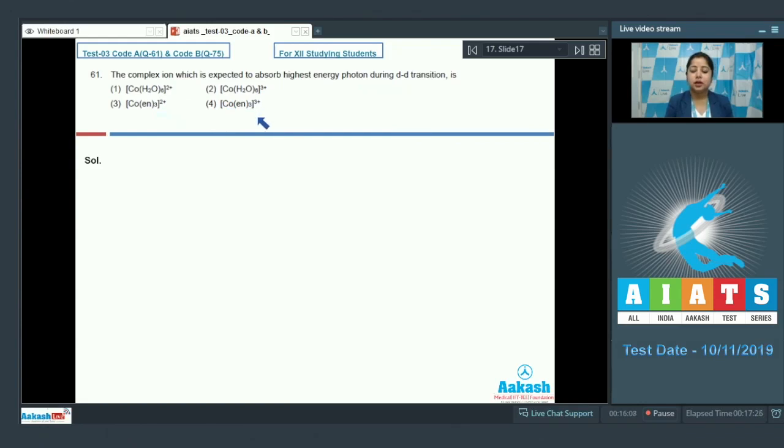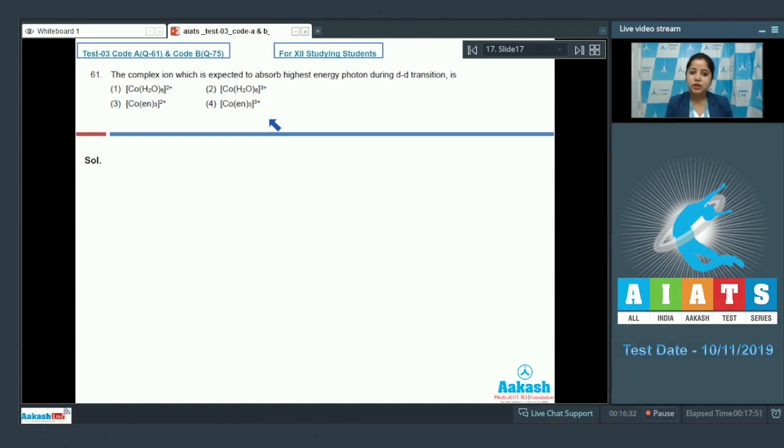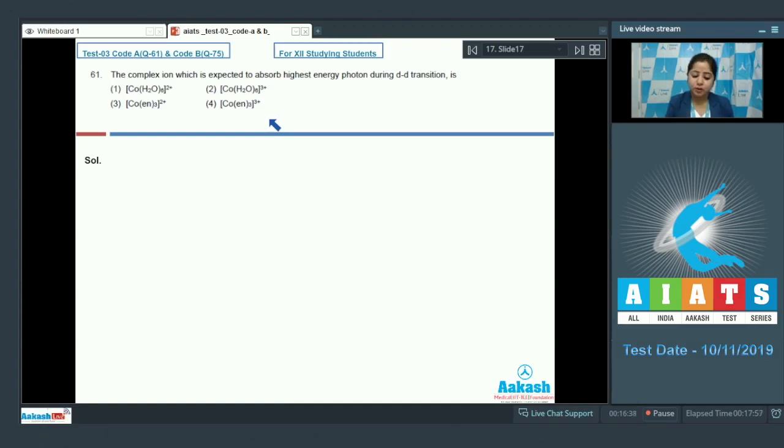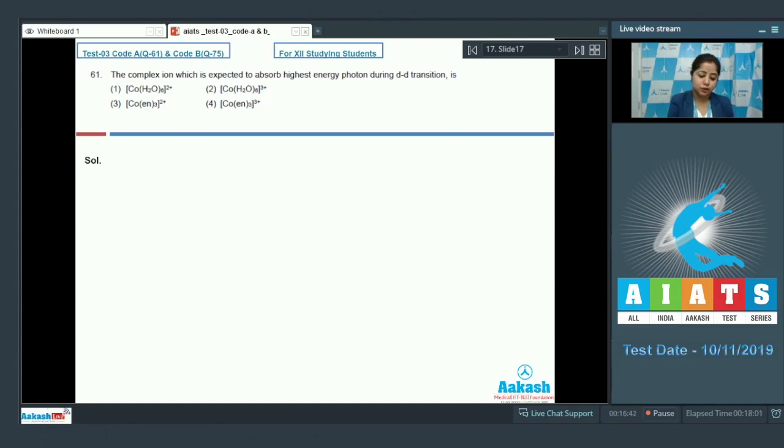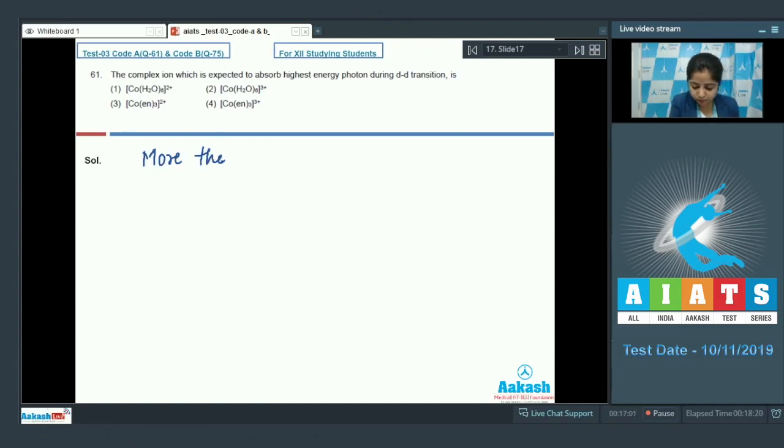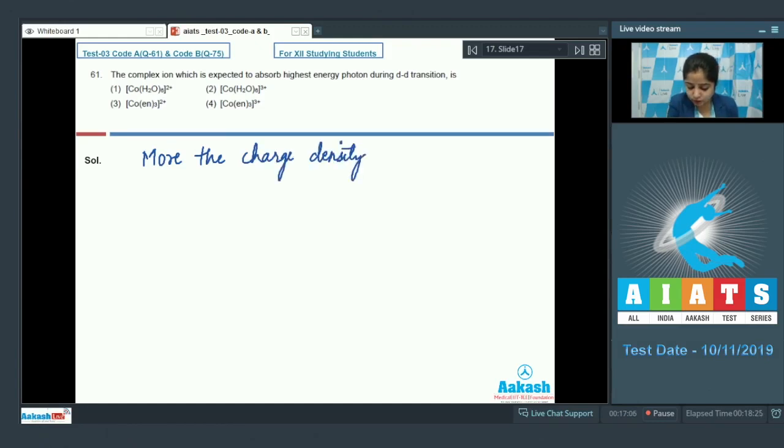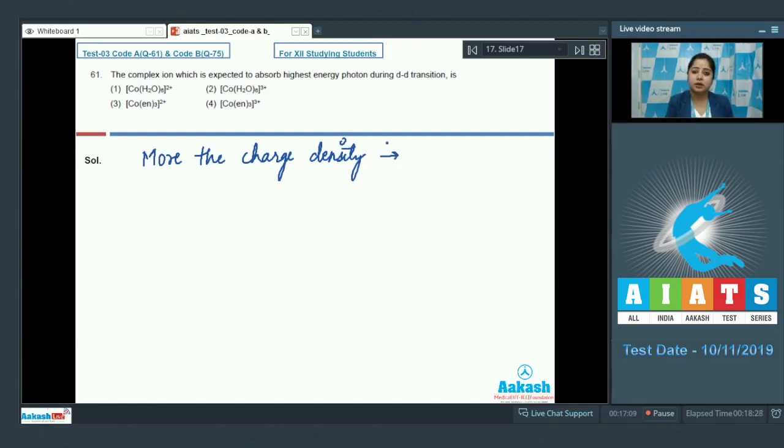For this question we need to know that the coordination entity in which there is a large energy gap between the t2g orbital and eg orbital will absorb highest energy photon during d-d transition. Plus also we need to know that more the charge density present on the central metal atom or ion, more will be the value of CFSE.